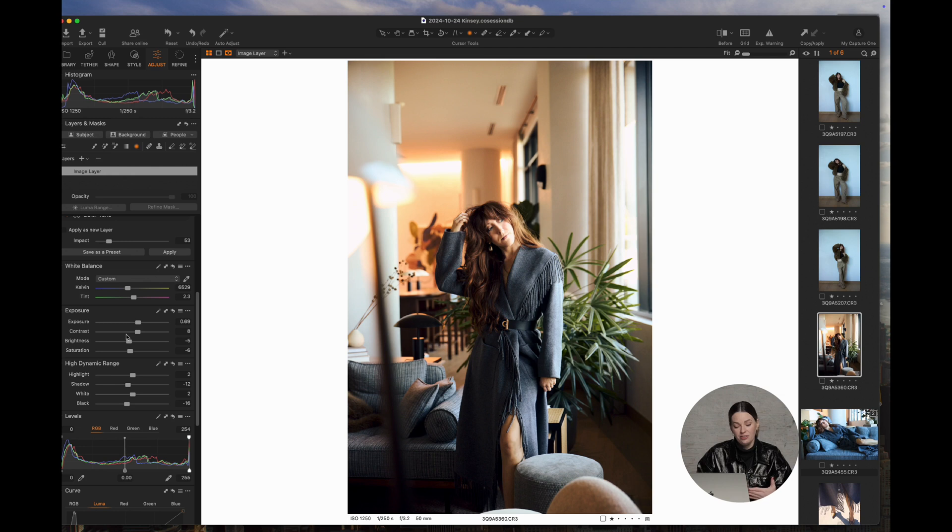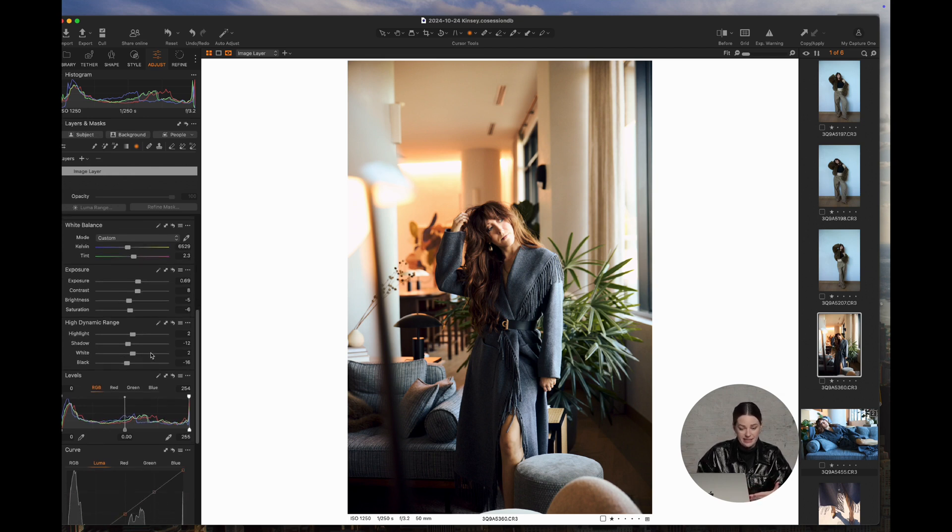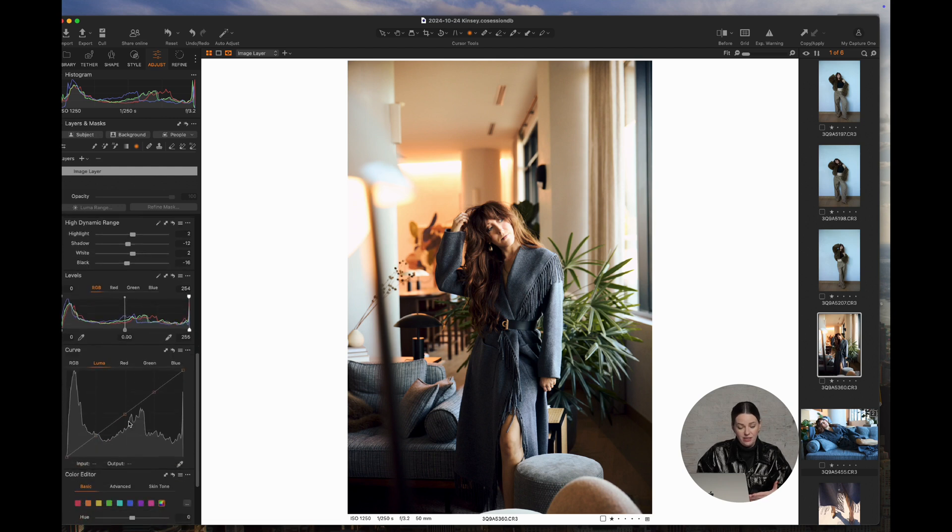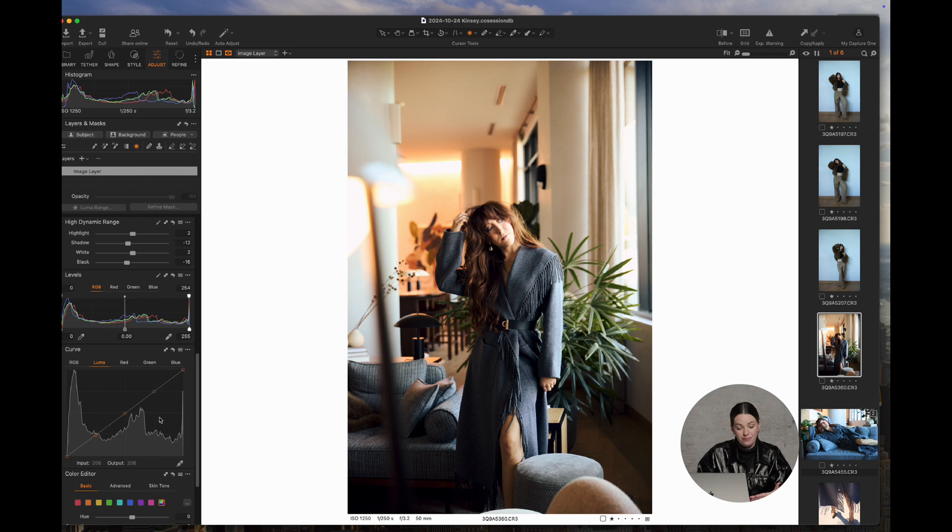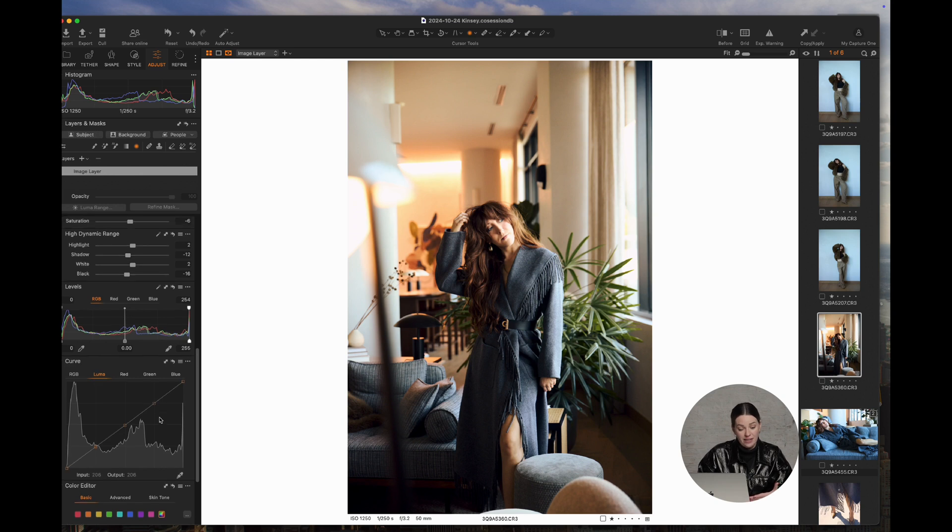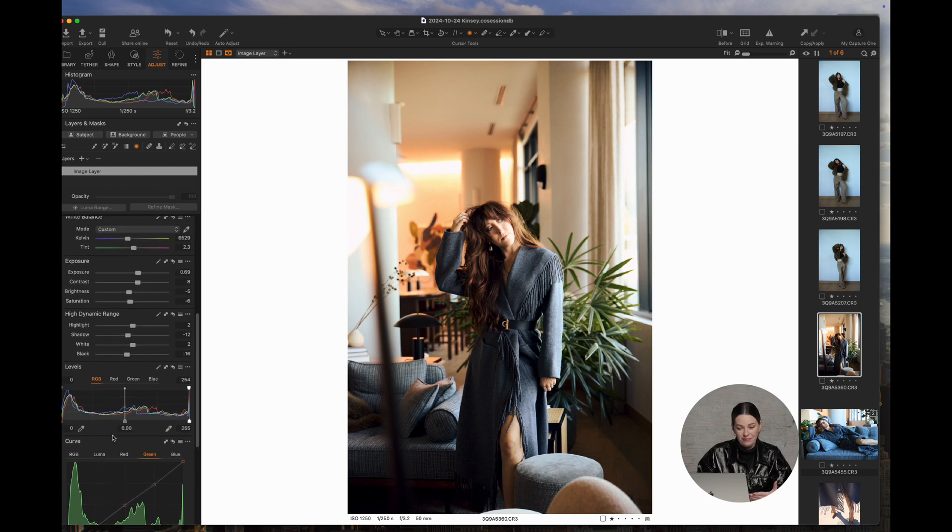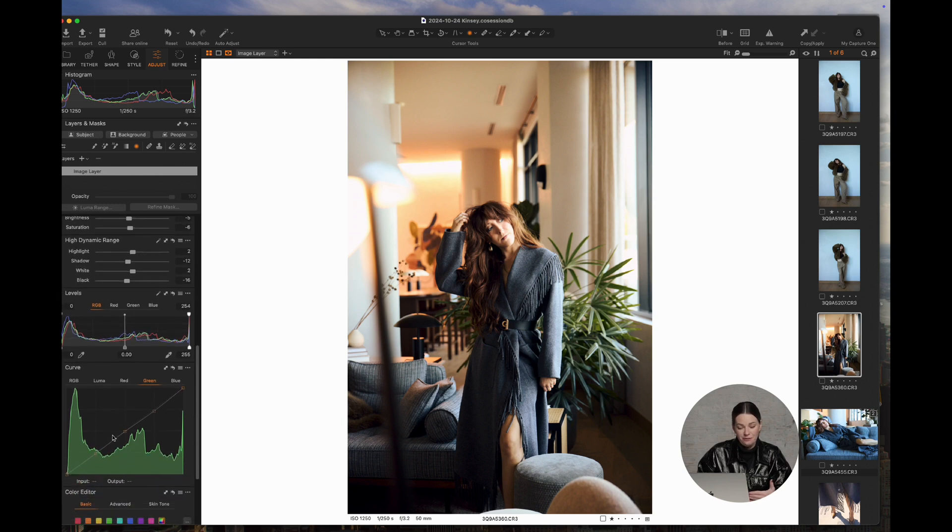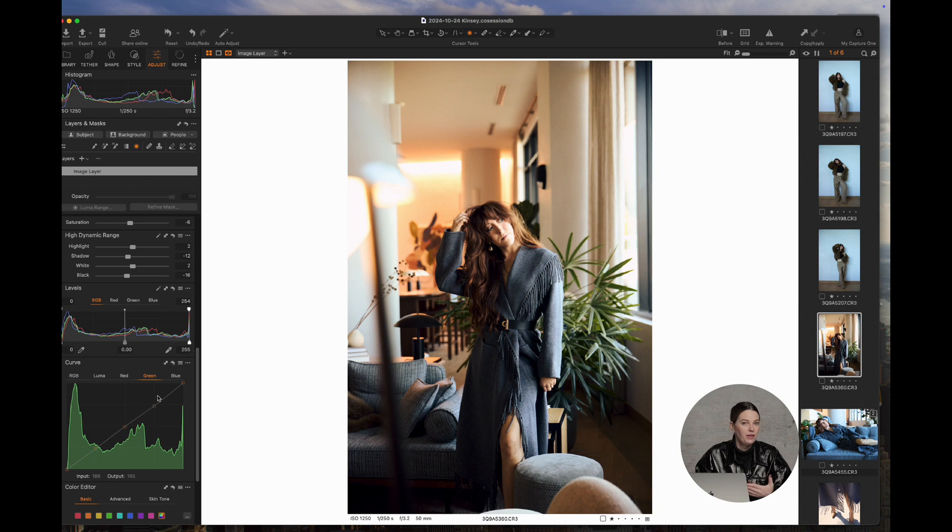So if you look under the exposure, exposure is up, contrast is up, brightness is down, and you can even see what adjustments are taking place in the curves area as well. So that's just really neat to see and really interesting. I never would have thought to make those particular adjustments, but maybe I will in future edits.